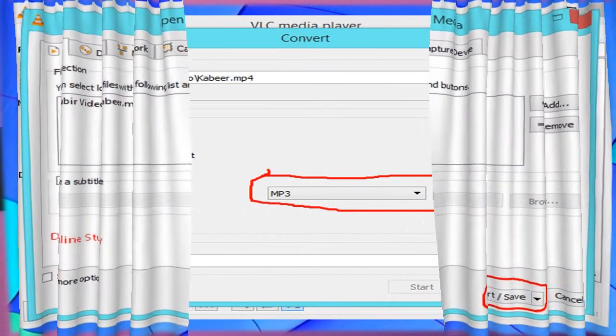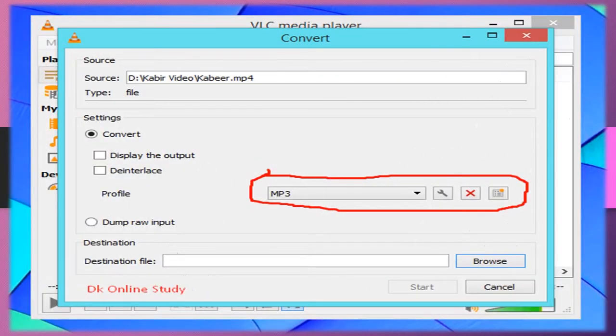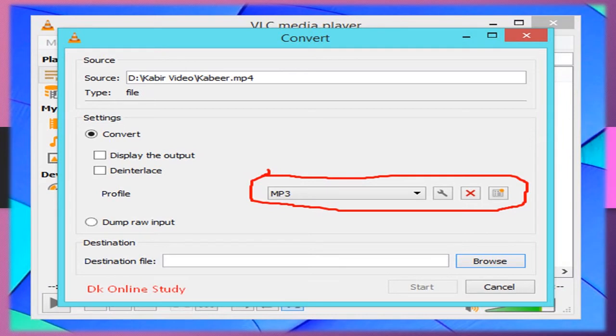Next step, we see the profile which determines the format we want to change.